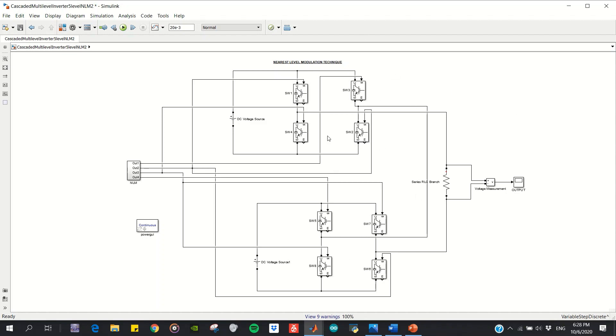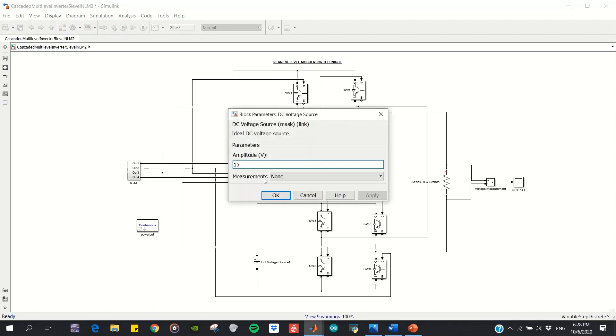introduce my inverter power circuit, which uses a cascaded H-bridge five-level inverter with eight diode switches and two separate DC sources. The value I chose is 15 volts for both of them.